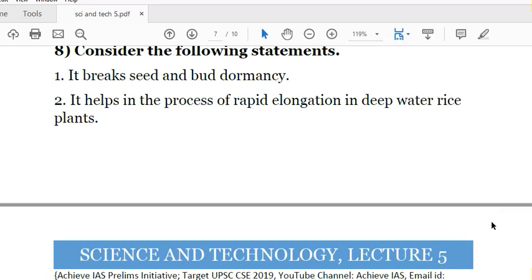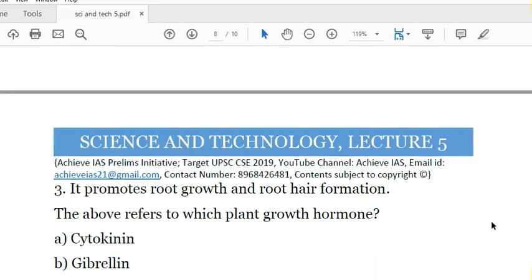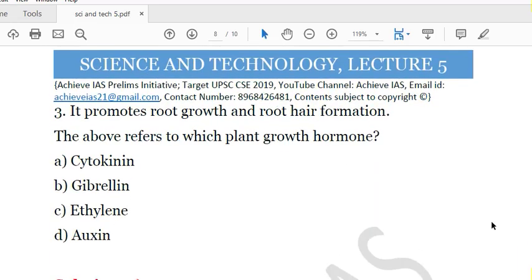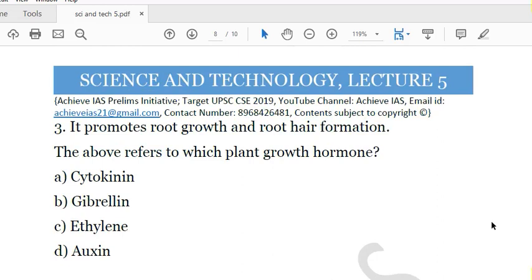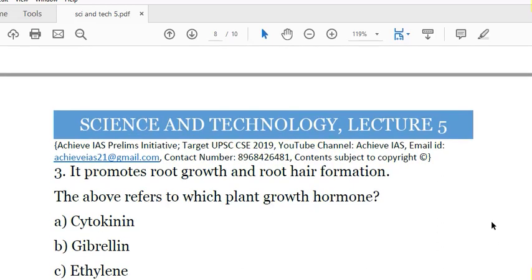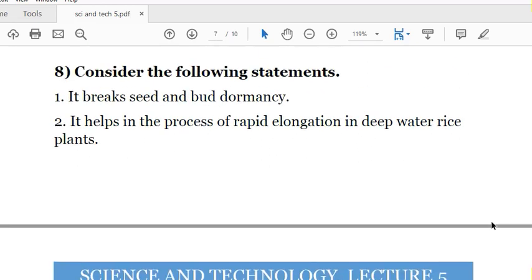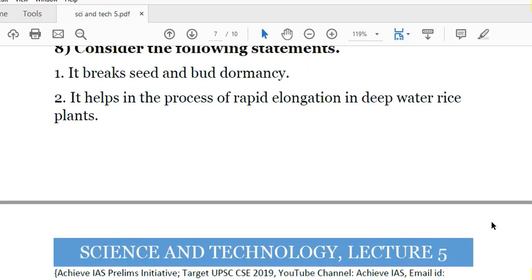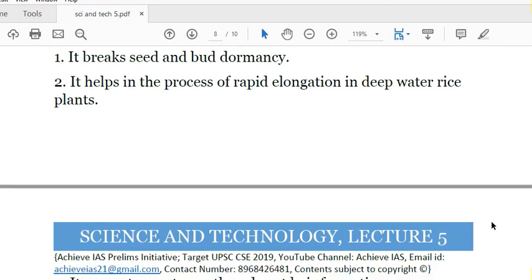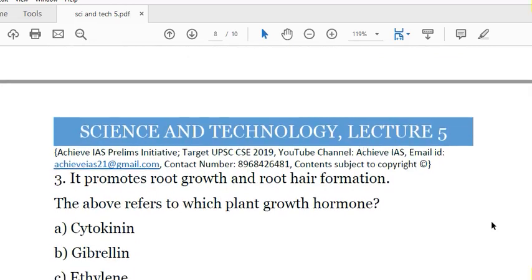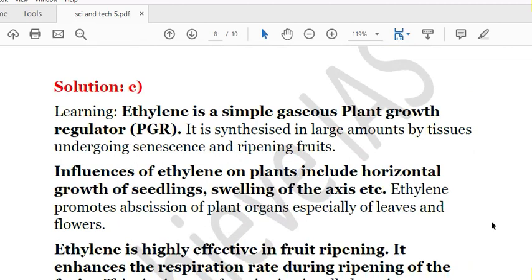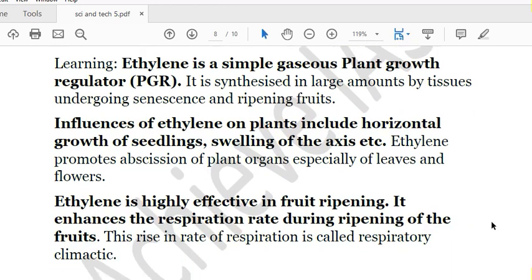The 8th question: Consider the following statements about a plant growth hormone — First, it breaks seed and bud dormancy. Second, it helps in rapid elongation in deep water rice plants. Third, it promotes root growth and root hair formation. The options are A. Cytokinin, B. Gibberellin, C. Ethylene, D. Auxin. The answer is C — ethylene. It promotes root growth and root hair formation, breaks seed and bud dormancy, and helps in rapid elongation in deep water rice plants. During the ripening of fruit, ethylene plays an important role.